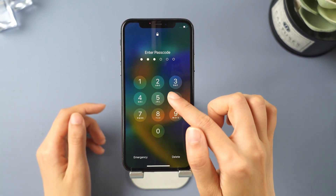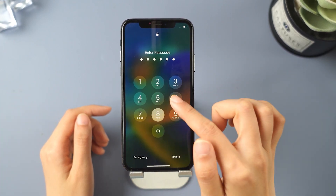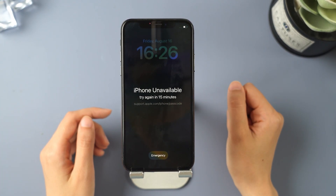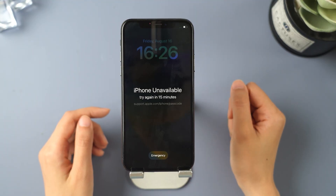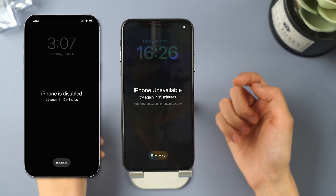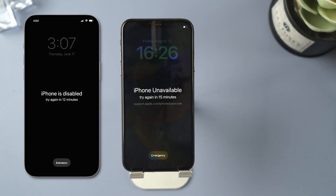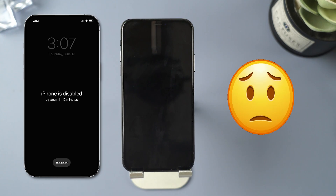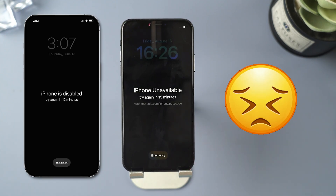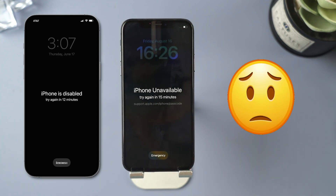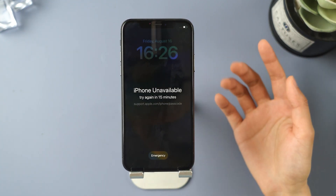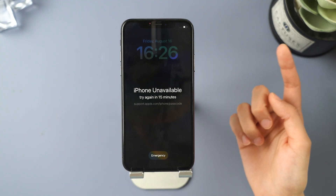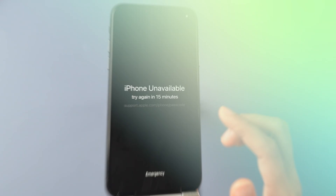Hi guys, welcome back to iMyPhone channel. If you forget your iPhone passcode, you'll see that 'iPhone unavailable' or 'iPhone is disabled' message after entering the wrong password many times. This can be frustrating, but don't worry — this video will help you fix the issue. In this tutorial, we'll guide you through three methods to unlock a disabled iPhone.